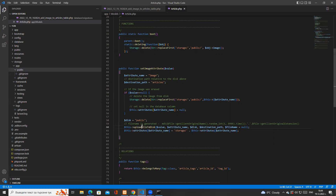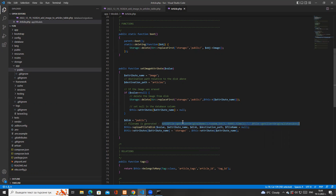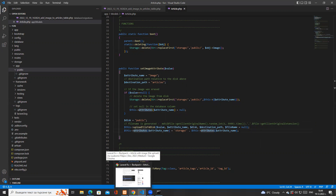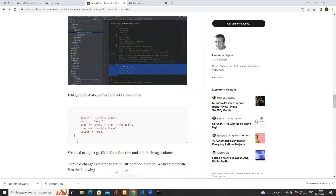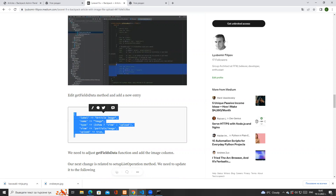There is a helper function called uploadFileToDisk that accepts the value, the attribute name, the disk, and the destination path. If you don't specify a filename, it creates one for you — it takes the original filename, concatenates it with a random string and the current time, hashes that value, then appends the original extension. We also need to make sure the result is stored correctly in the database.